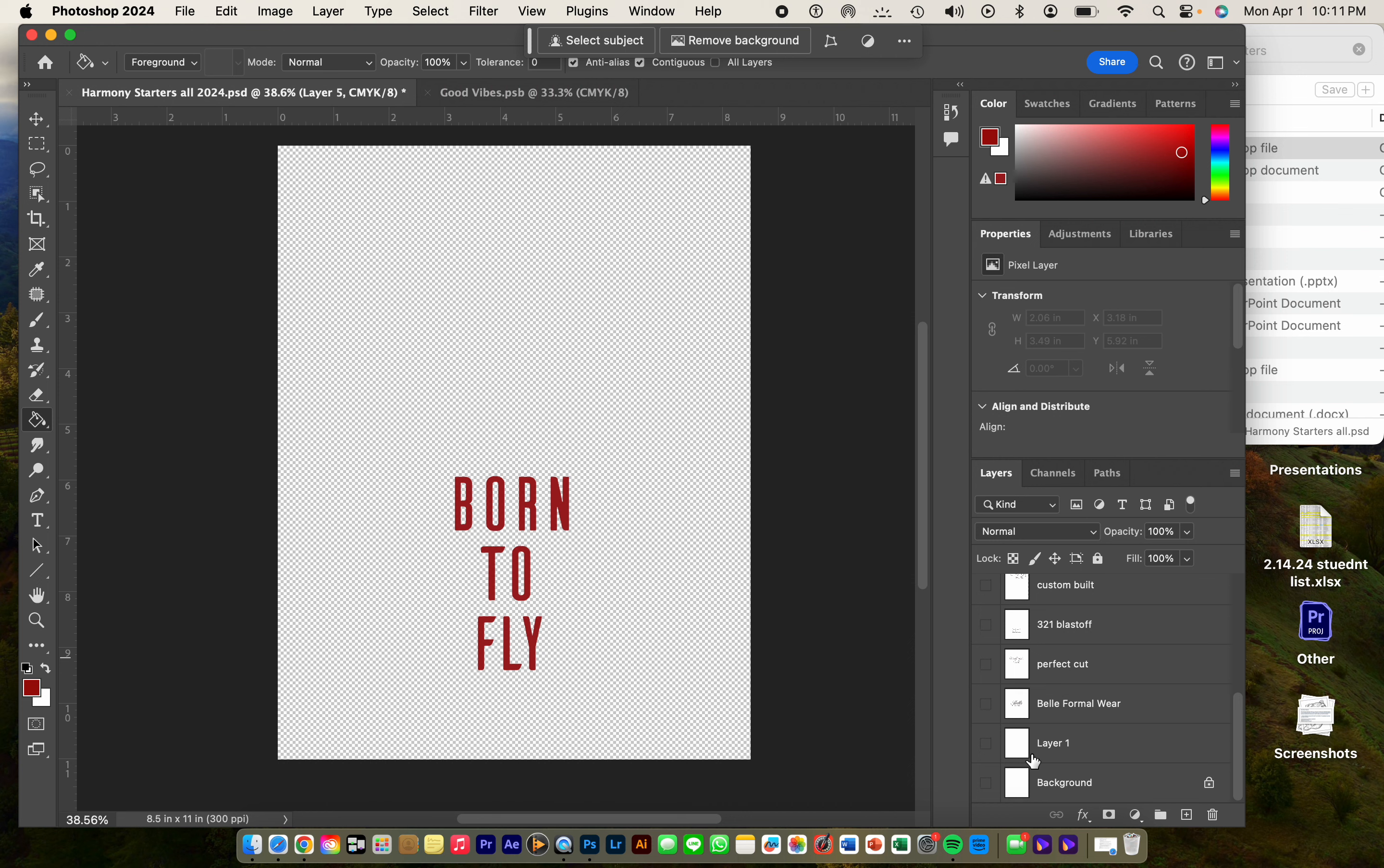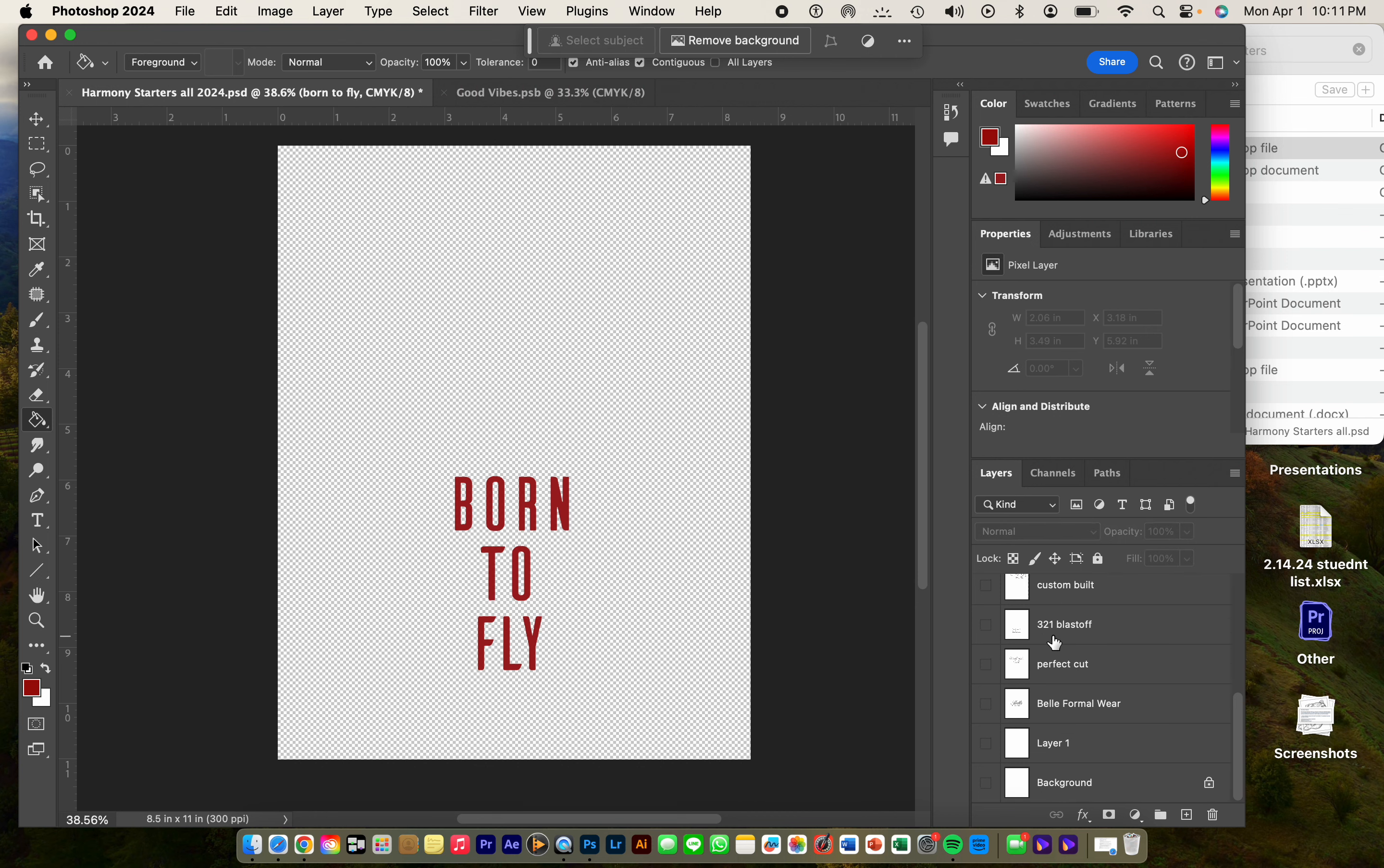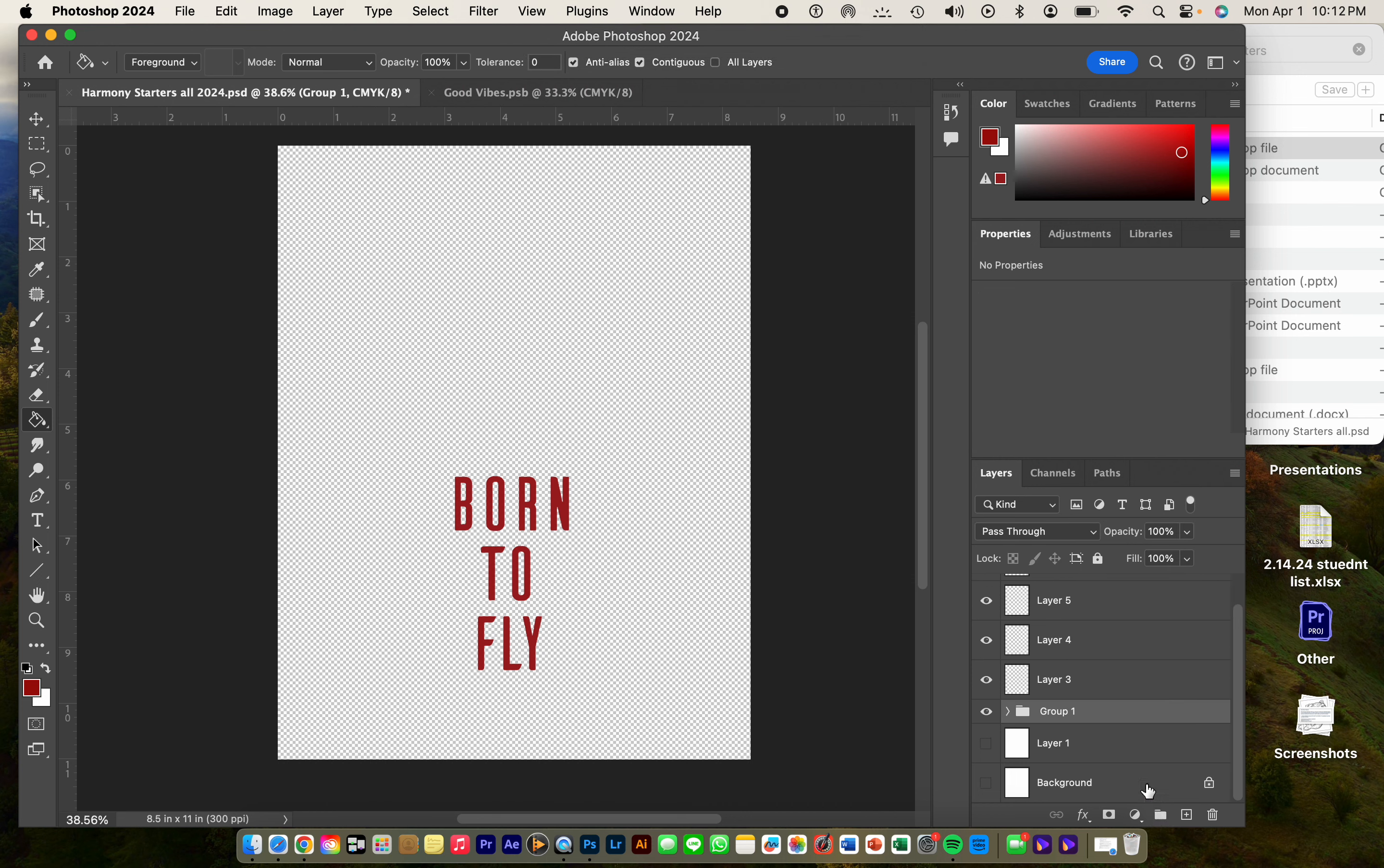All this stuff below you don't need. You could do one of two things: you just delete it all, or you could grab it all—I'm going to push Shift, grab it all down here—and just put it in a folder. Now it's in a folder and you don't have to worry about it.